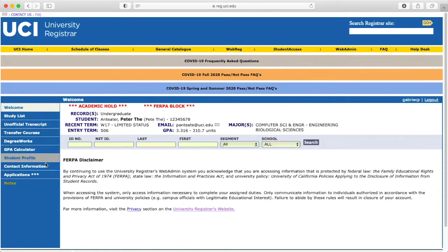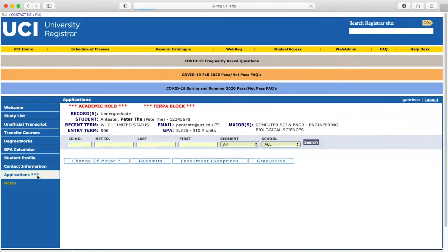On the left-hand side of your screen, you'll see a list of options. Select the second-to-last tab titled Applications.